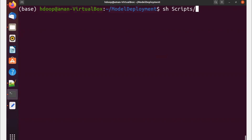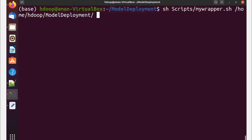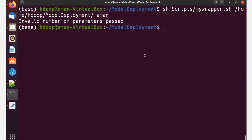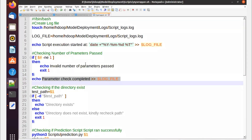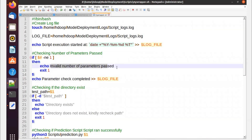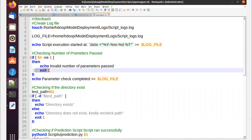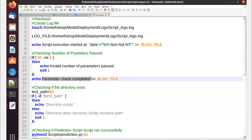Let me show you how this works. I'll go to the scripts folder and call my wrapper script with the input path /home/hdoop/model_deployment, then add an extra argument 'aman'. The script should fail and say 'invalid number of parameters passed'. If I pass the correct number of arguments, it will say 'parameter check completed' and write that to the log file.